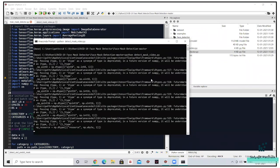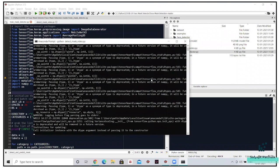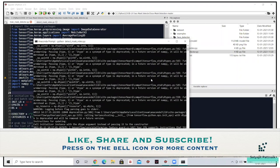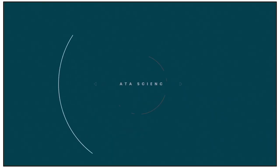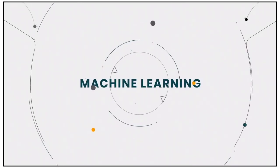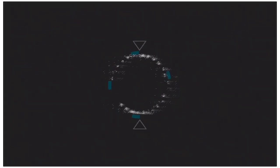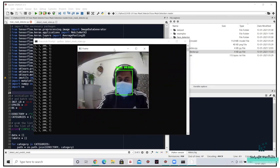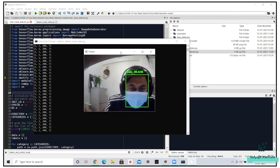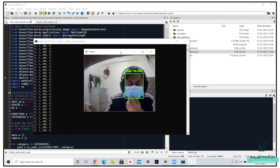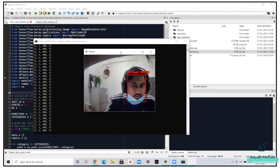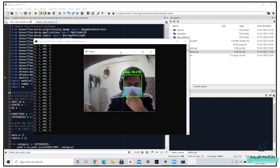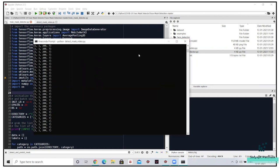I will demonstrate the code part in the coming few minutes — this is how the model should work on live video streams. I already have the face mask on and a headphone on my head as well. You can see the model is able to predict I have a mask on with an accuracy of 99 percent. If I just remove it slightly, you can see 'no mask'.